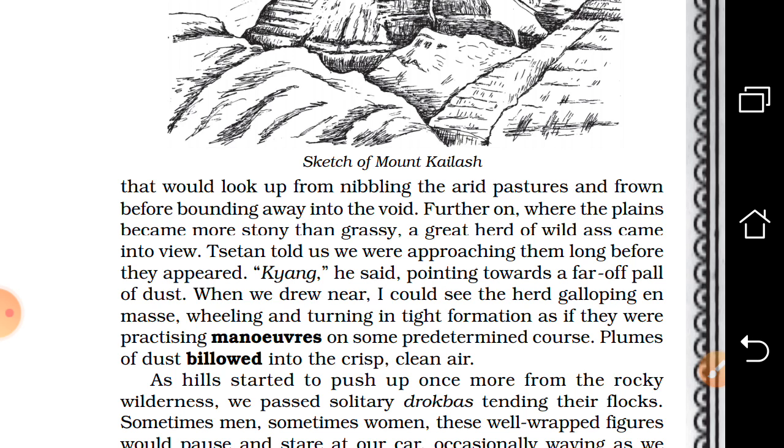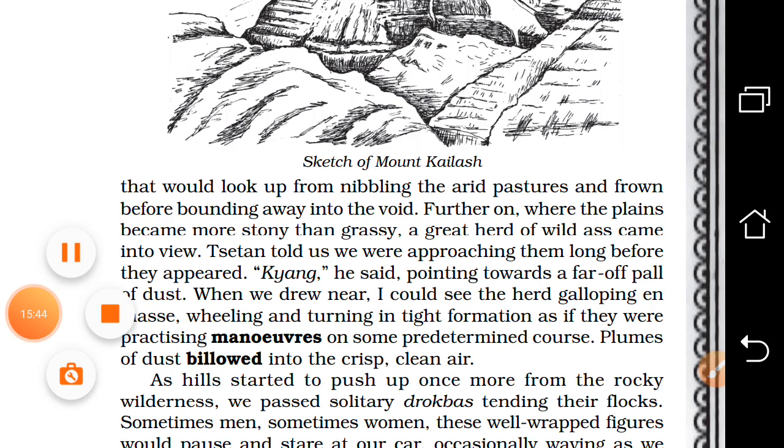Okay children, we will continue with the text tomorrow. Have a nice day ahead. Thank you.